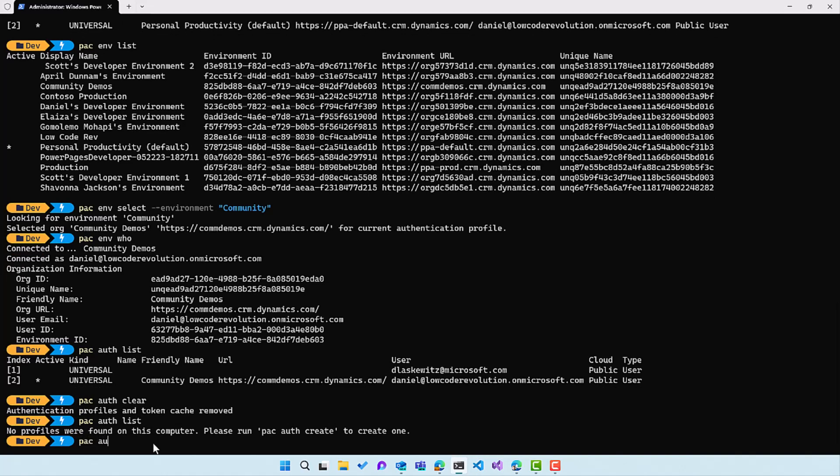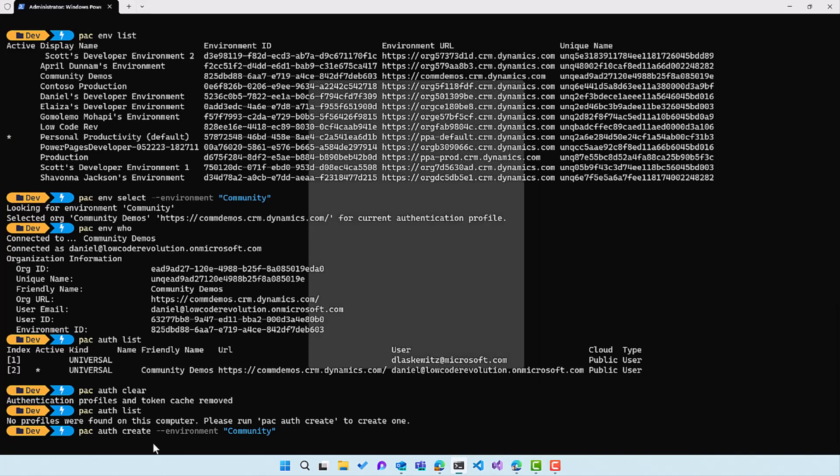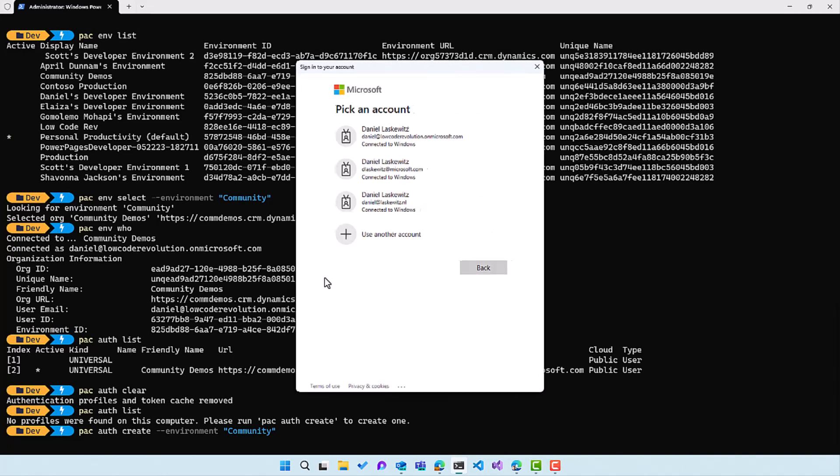So now I want to use pac auth create again. I'm going to use environment as the parameter and I'm going to use community because I want to do this at once. So let's run this and see what will happen. Again, I get a pop-up to sign in of course. So there we go.